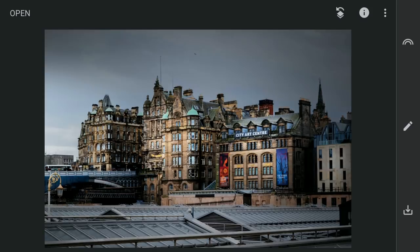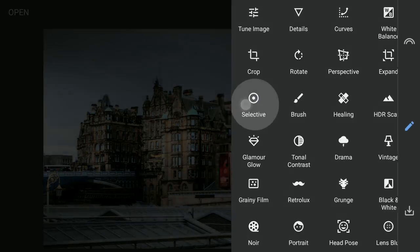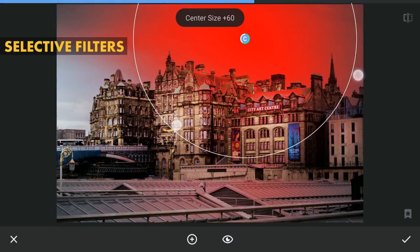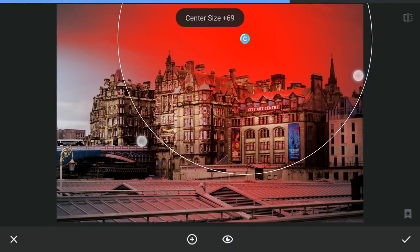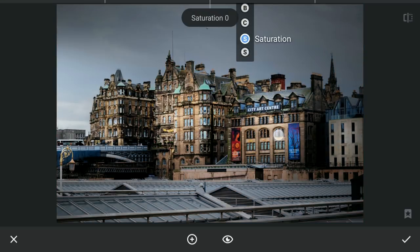As there is still room for some saturation in the sky and on the structures, I will use the Selective filters again, this time only to add more color to the sky and the buildings.